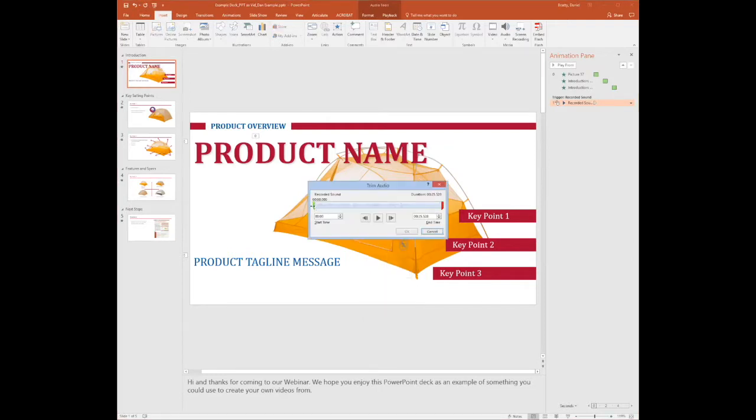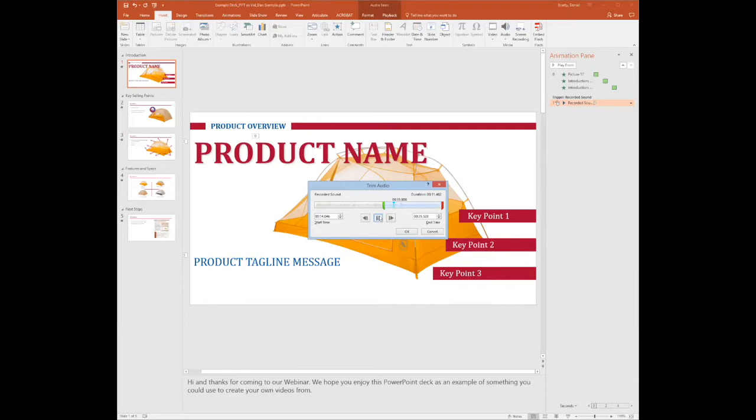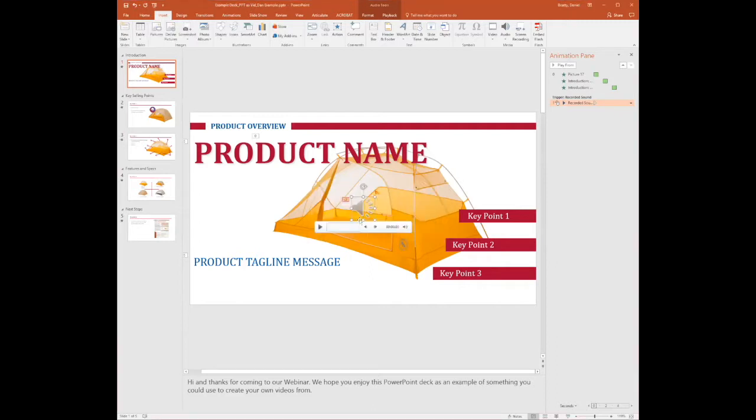So I'm just going to trim that audio to the area that I know I was talking, which is just this last part. It's actually starting right about here, so I do okay on that. Now I've got the actual audio clip I need.